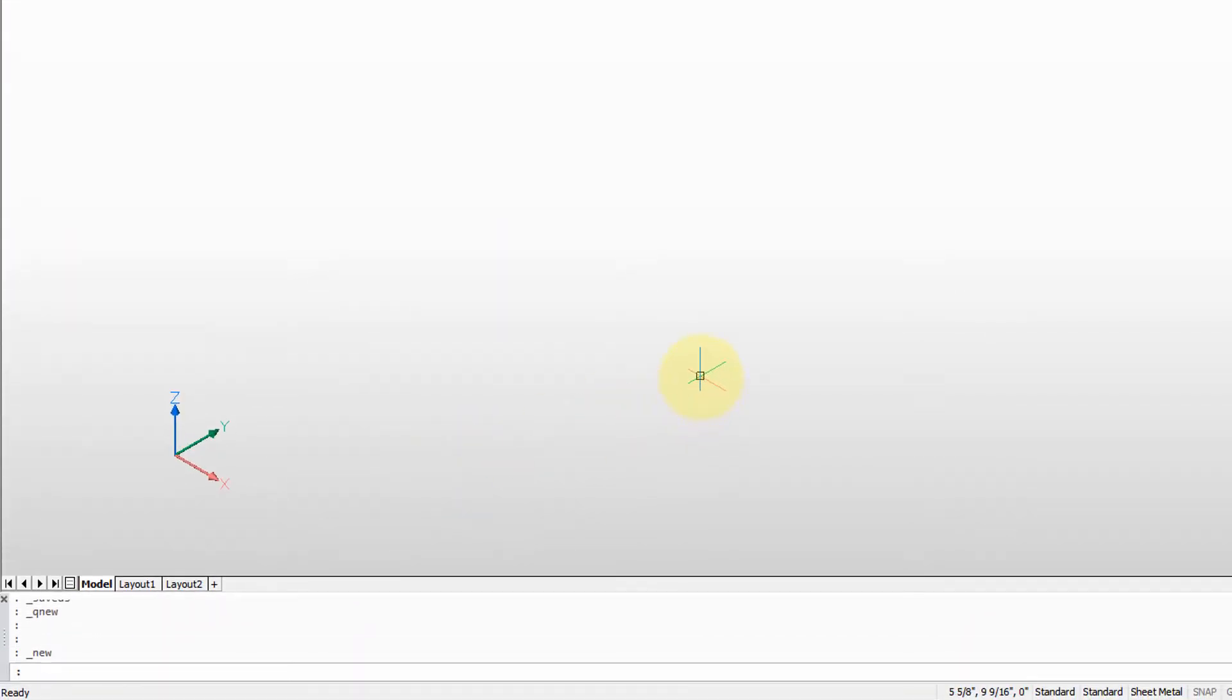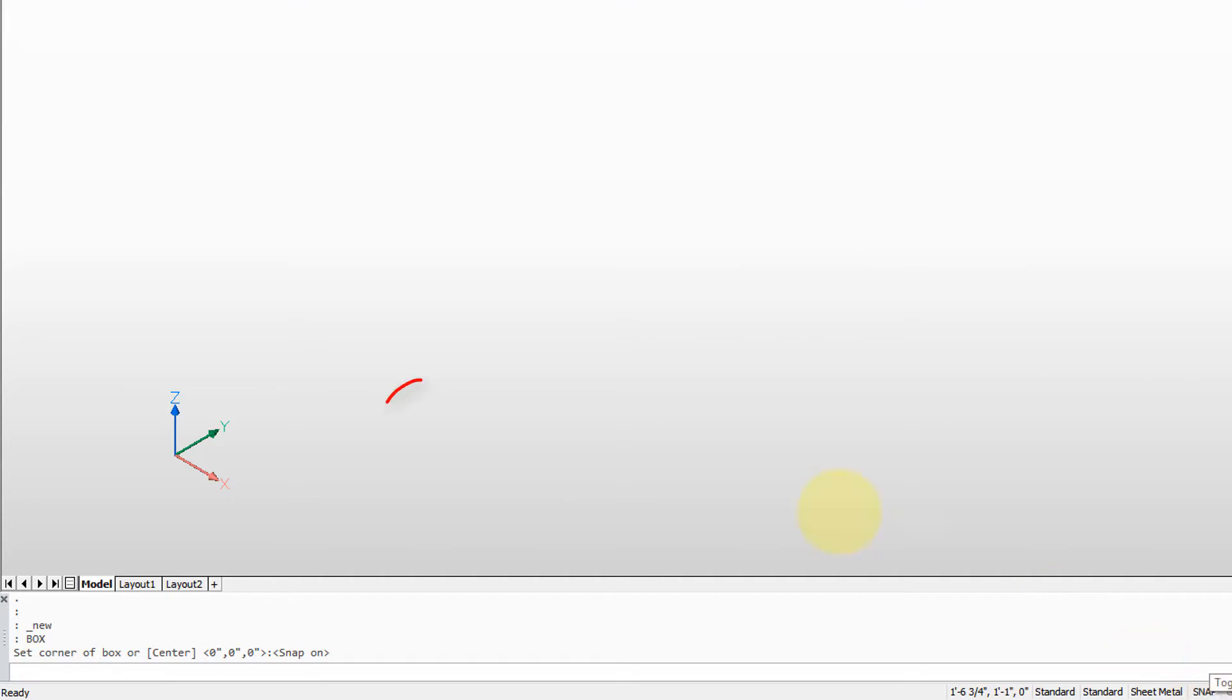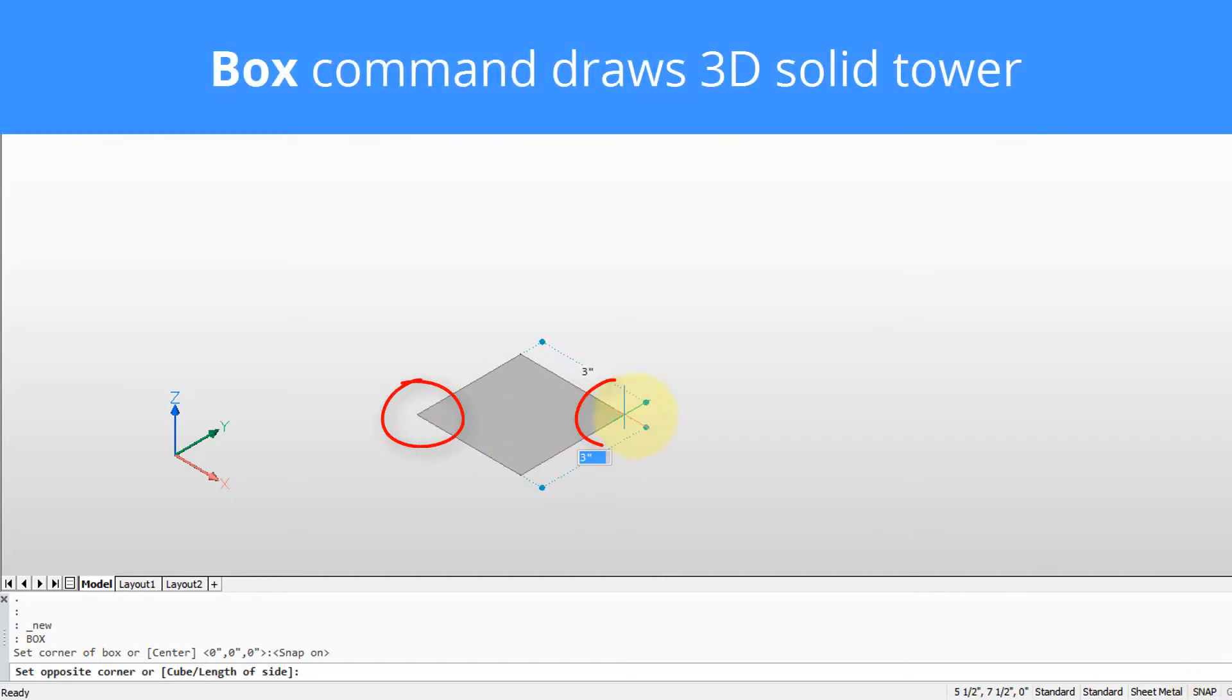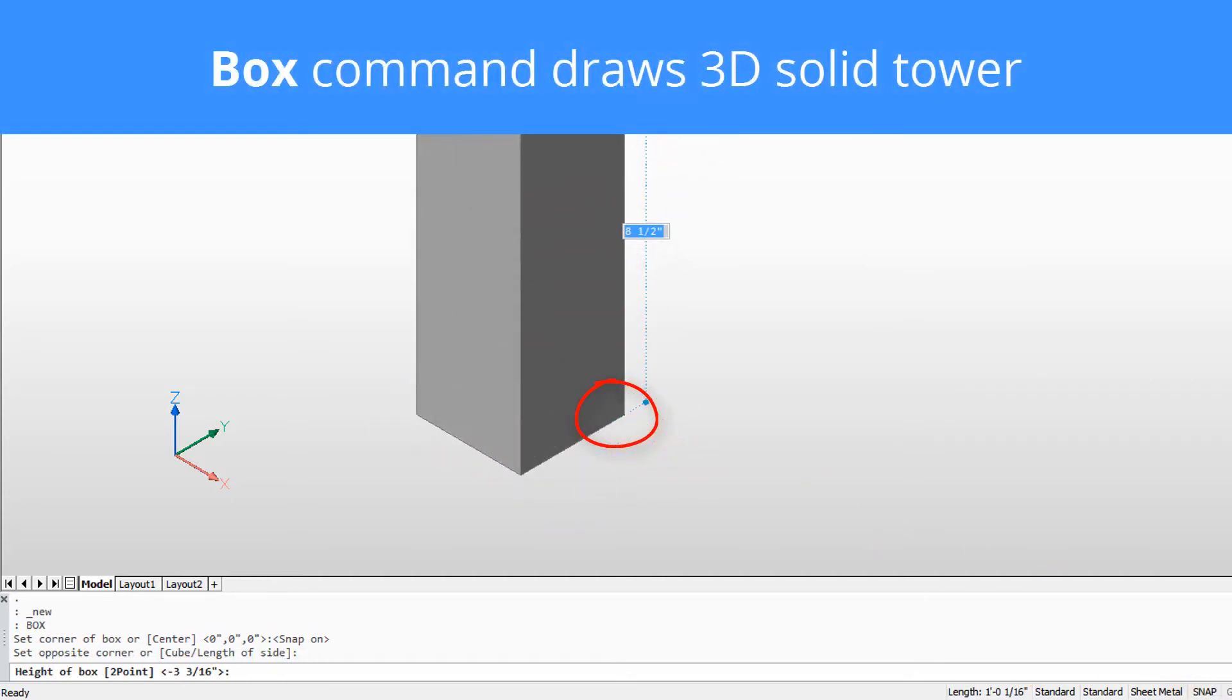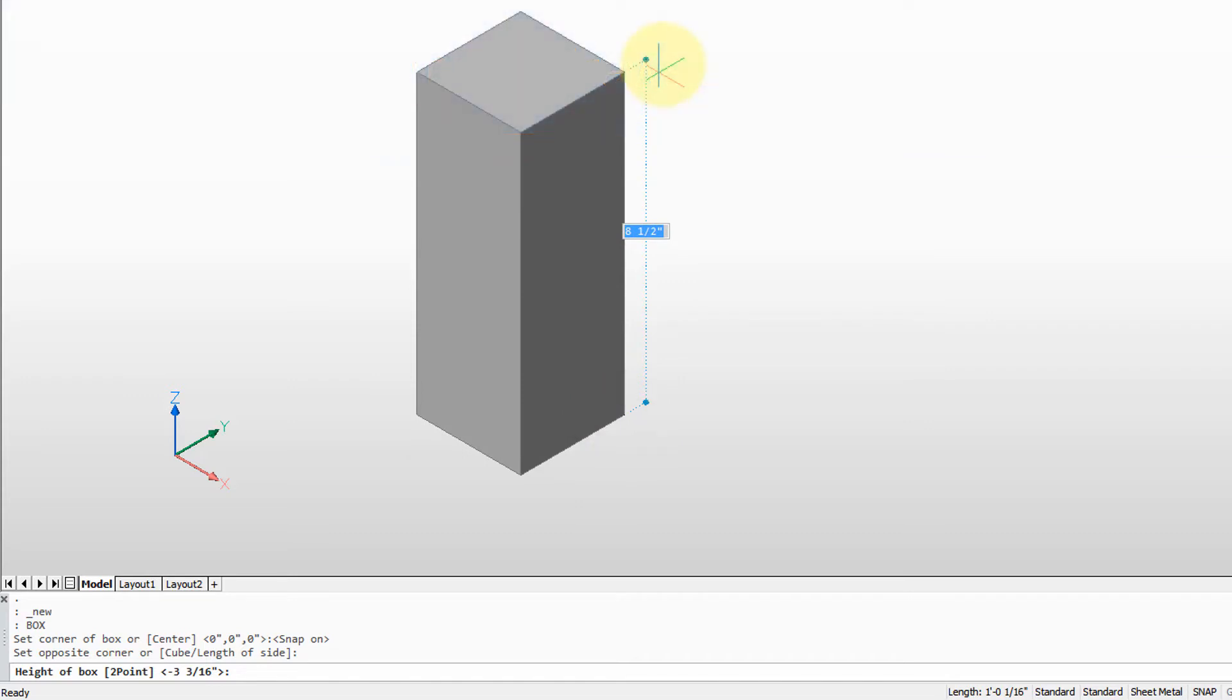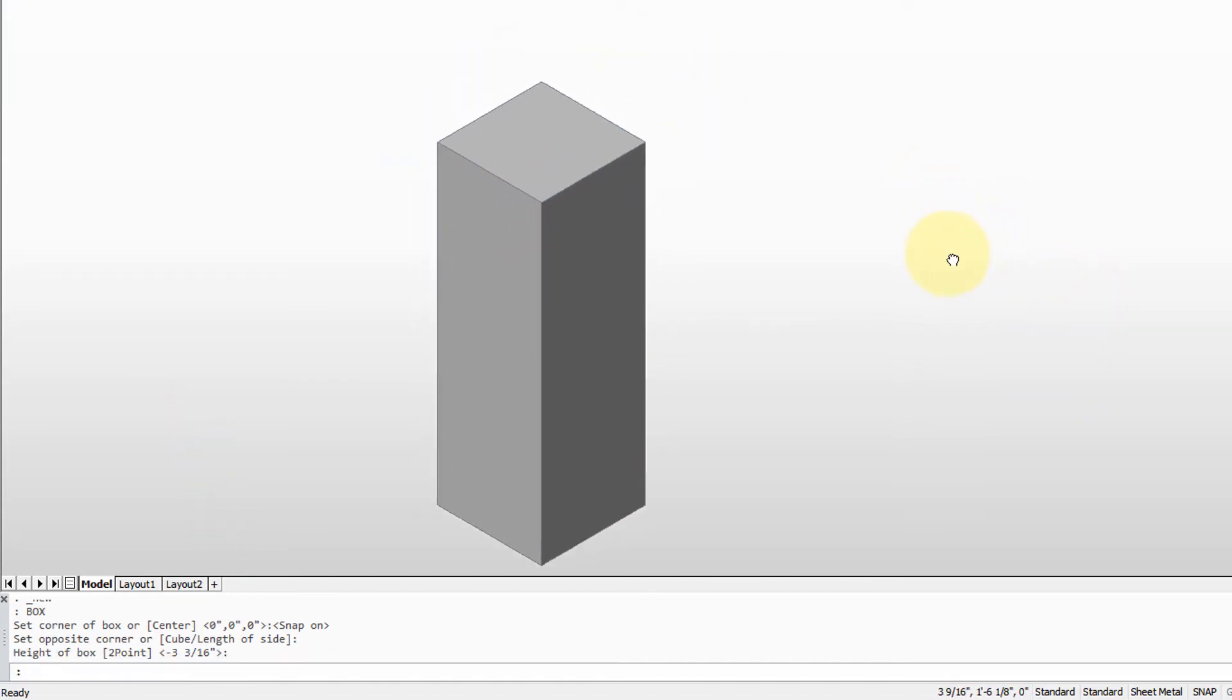Now the first thing we have is a tower, and I'm going to build the rectangular part using the box command. I'm going to make sure I have dynamic dimensioning turned on. Snap could well help as well. Let's draw a base of three inches by three inches and nine inches tall. There's the base of the tower.